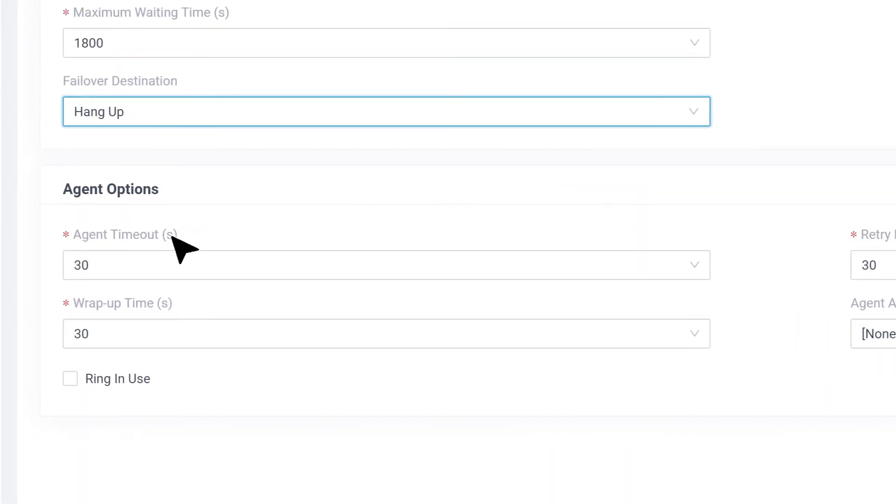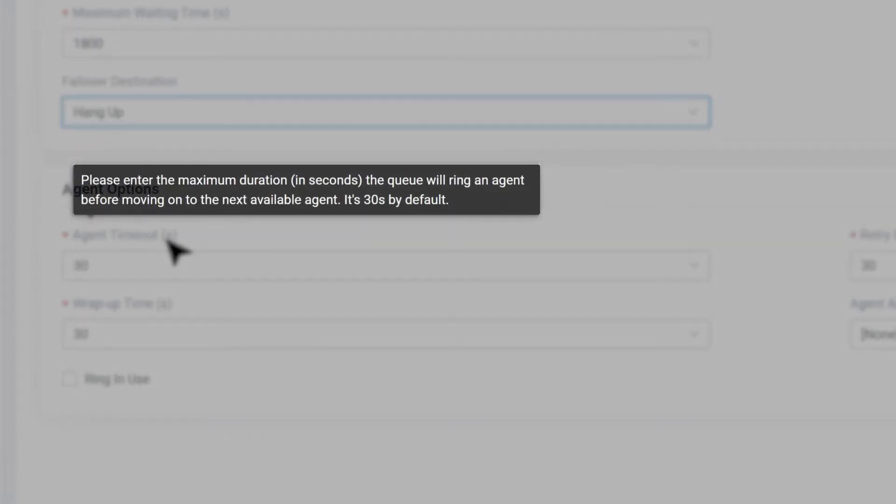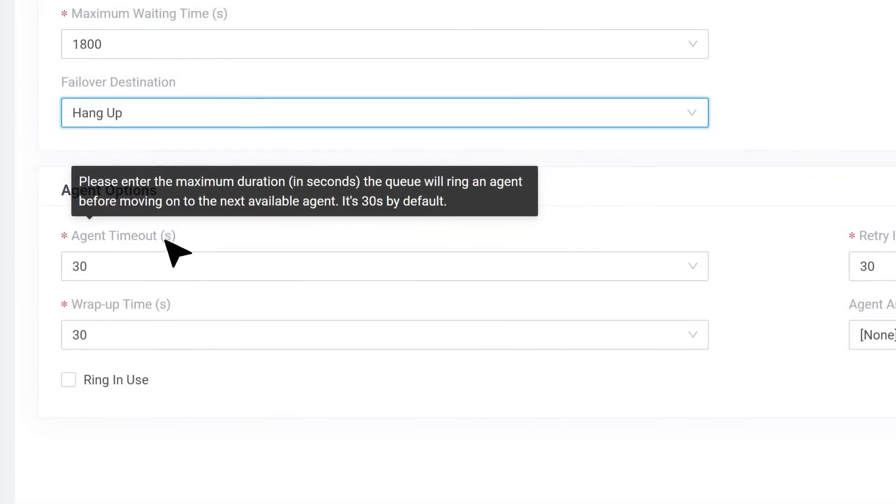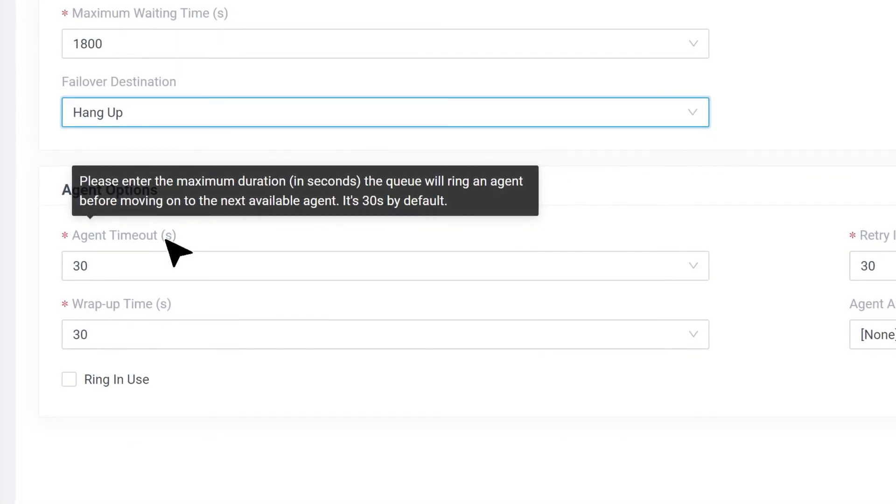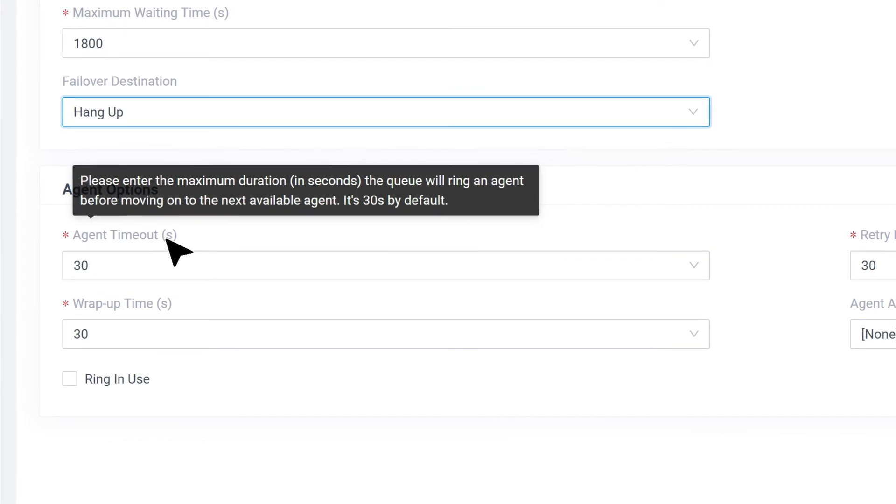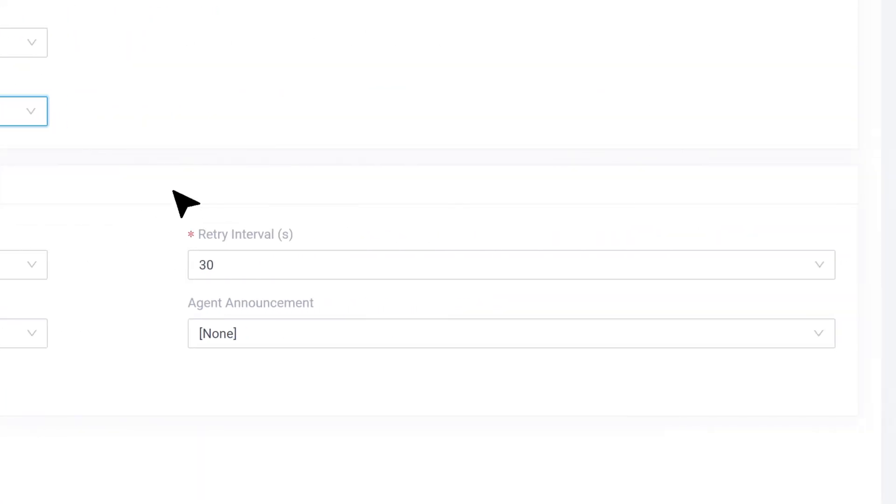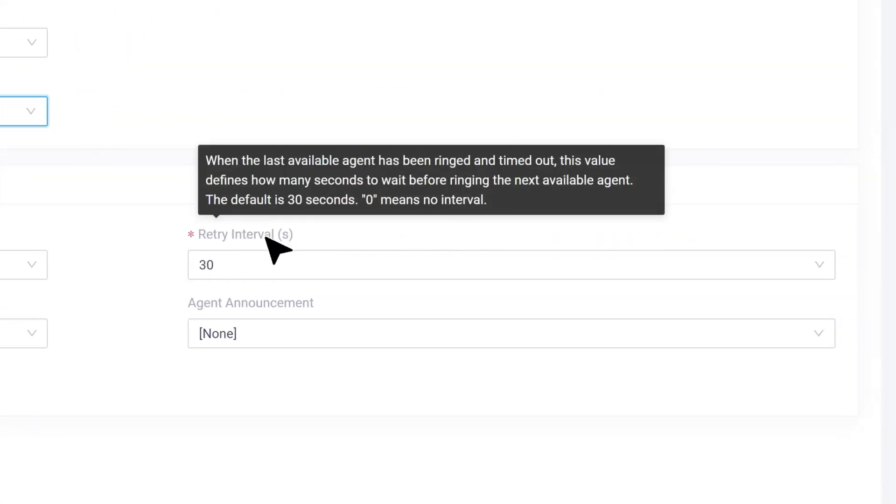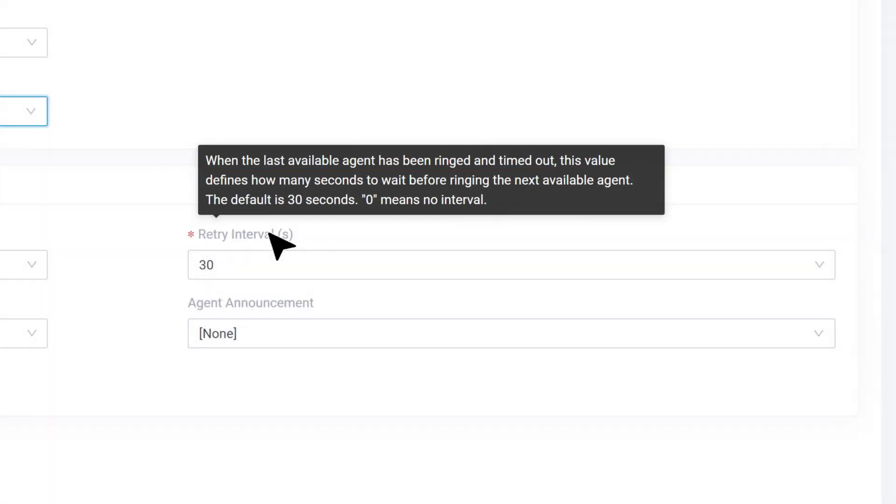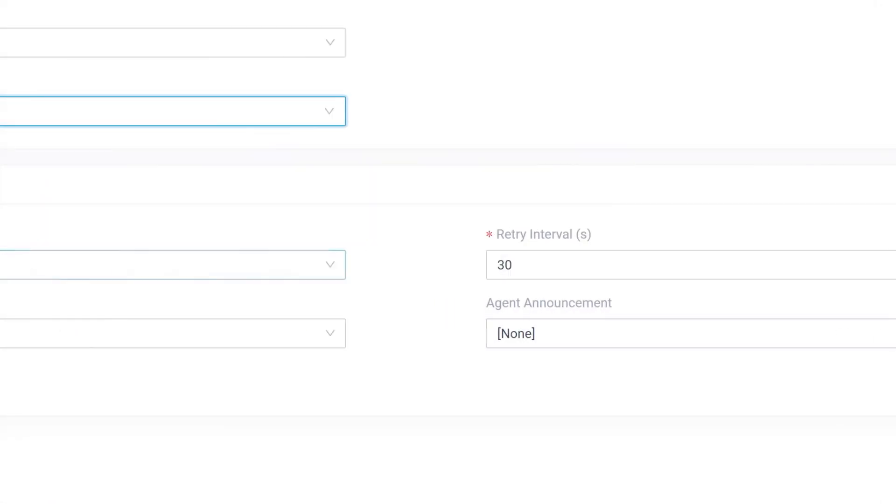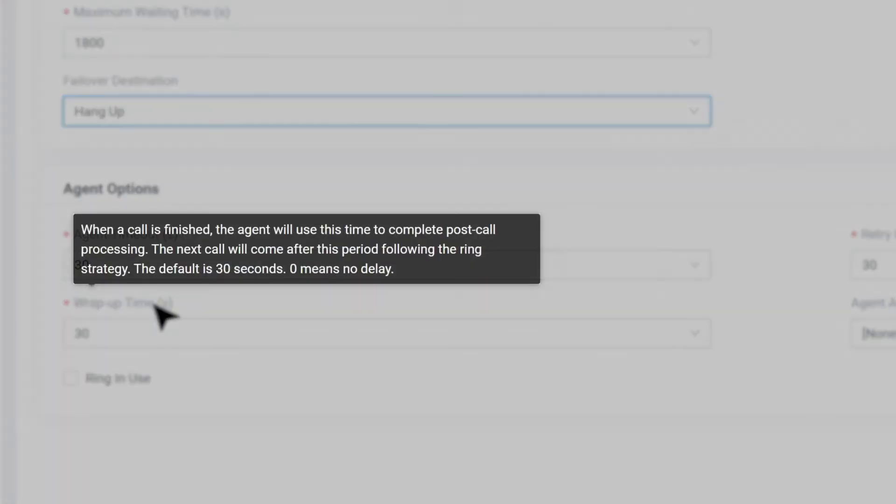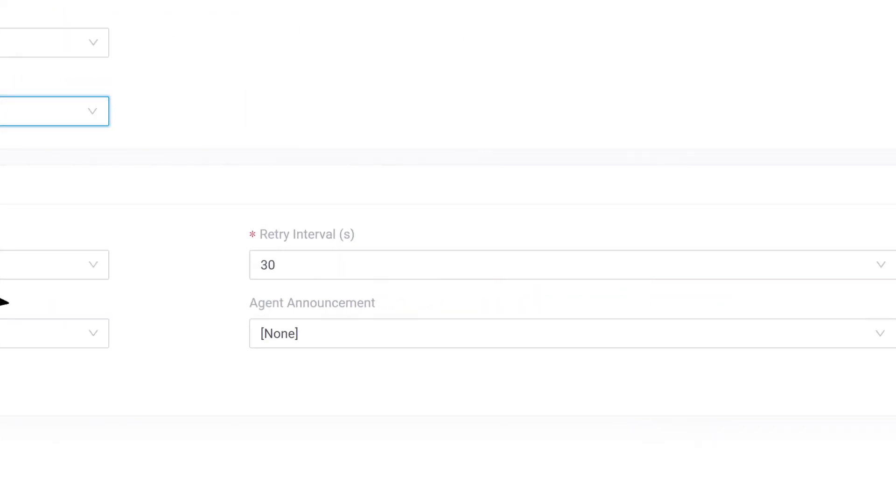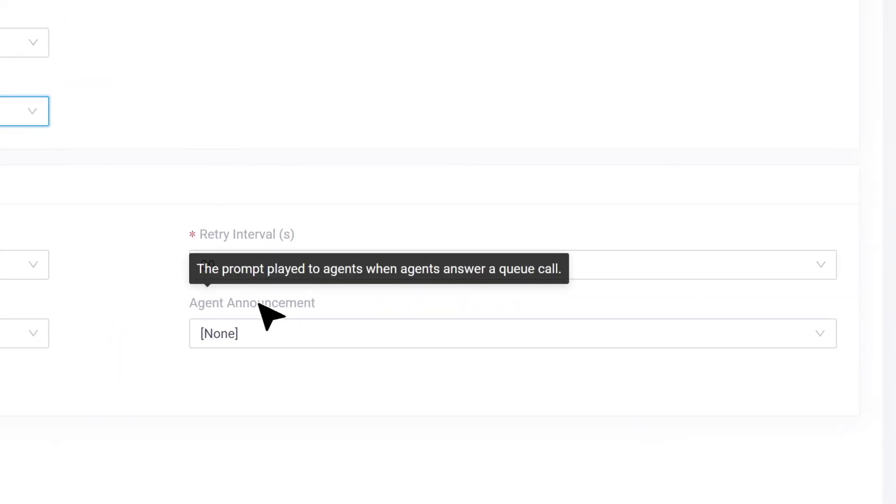Agent Timeout is the duration for each agent's phone ring. After the timeout time, the system will move to the next agent according to the ring strategy. Retry Interval defines the duration to wait before trying all agents again. Then we have Wrap-up Time. That would be the spare time after the agents finish up a call. Agent Announcement is the prompt played for each agent before a call is breached to them.